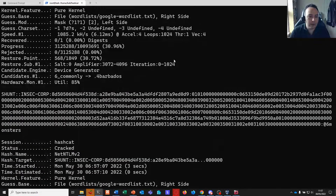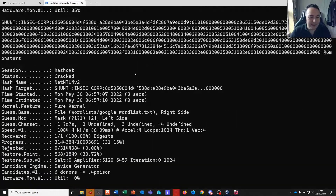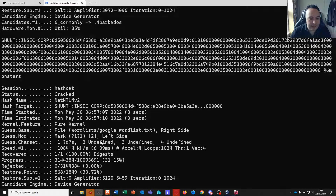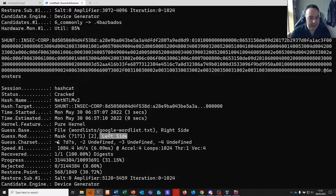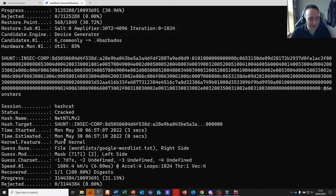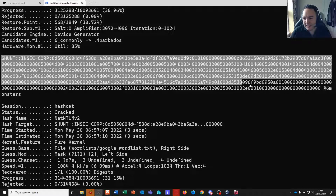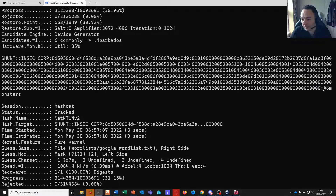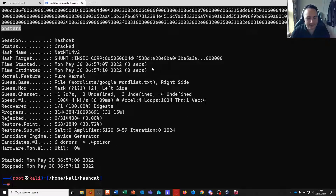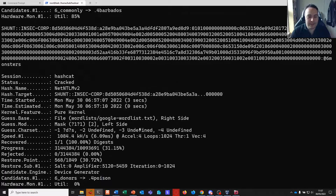Hashcat starts up and that's cracked very quickly. We can see the mask of two question mark 1's applied to the left side, with character set 1 comprising decimal and special. It's running just over a million guesses per second — not that quick, but we're on virtualized hardware. The password after the final colon is '@6monsters'. It took all of three seconds.